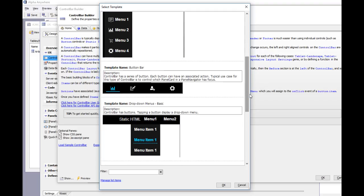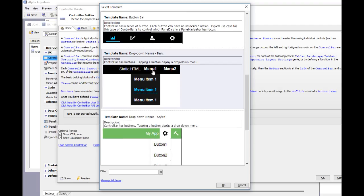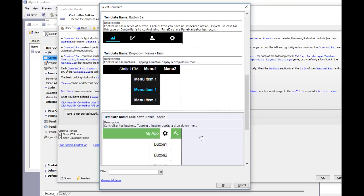This one displays a button bar which is useful for selecting different panel cards in a panel navigator. This template displays a drop down menu, so when the user taps on menu one, a menu drops down underneath that button.